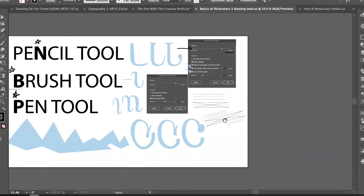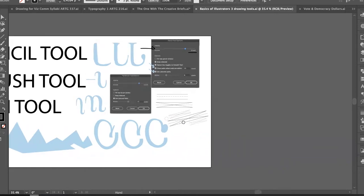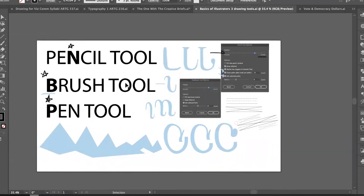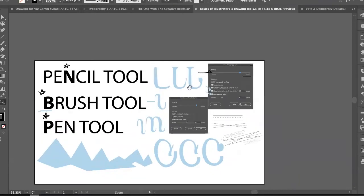Where we want to start is talking about baselines. Last time we talked about the pencil, brush, and pen tools. We're going to expand this tool set here.